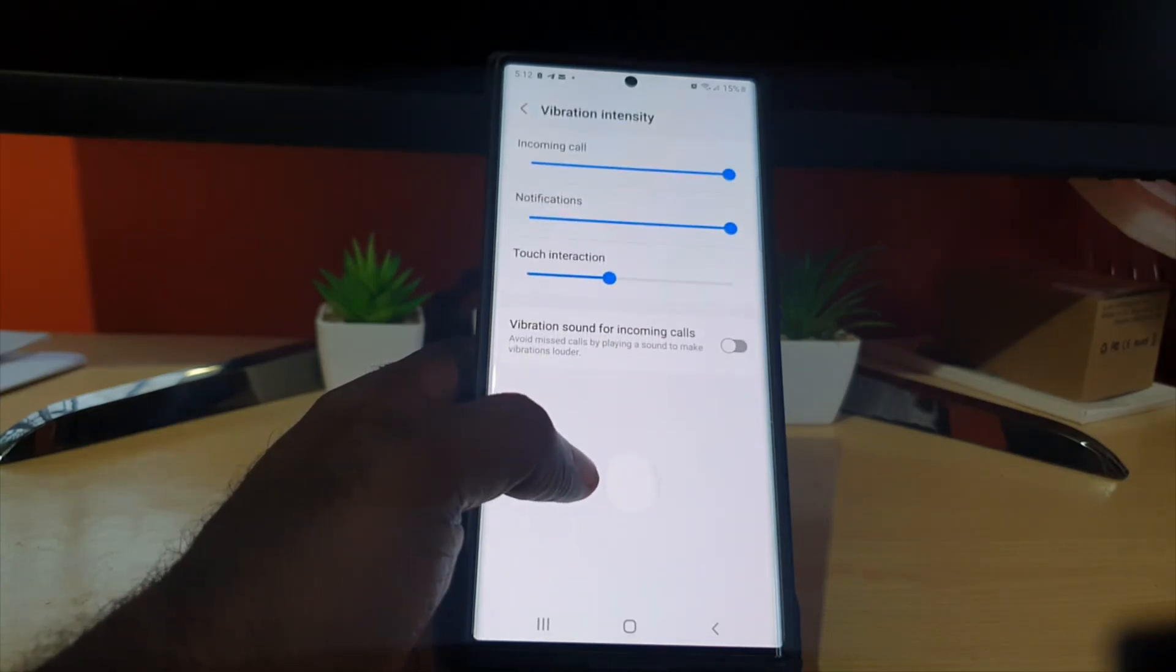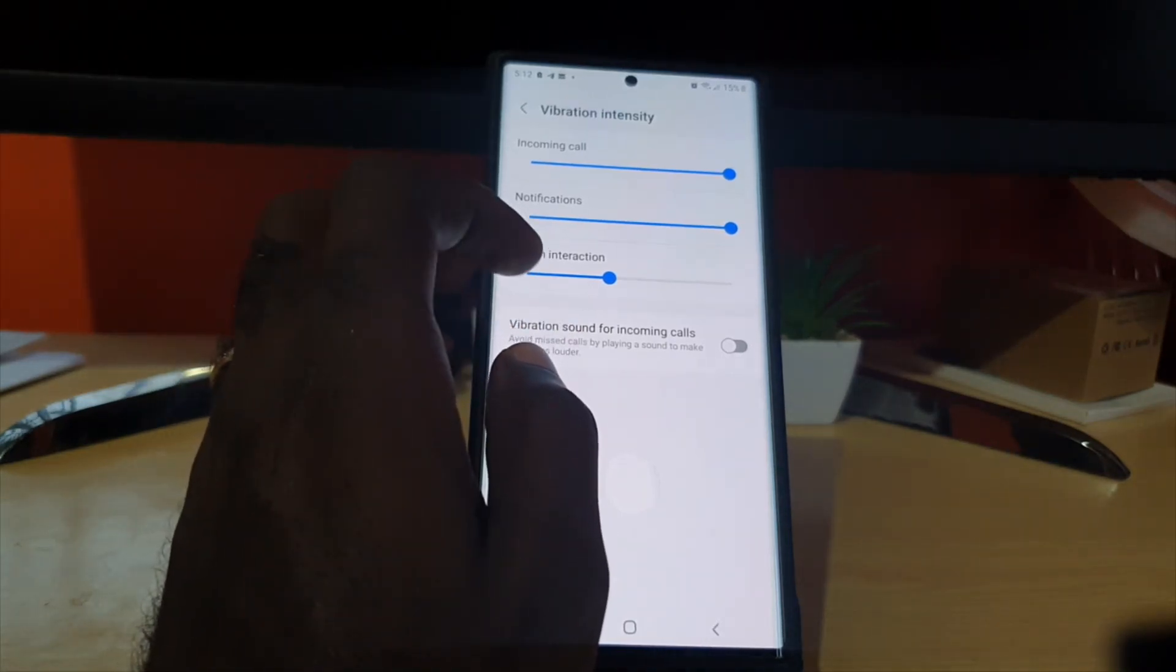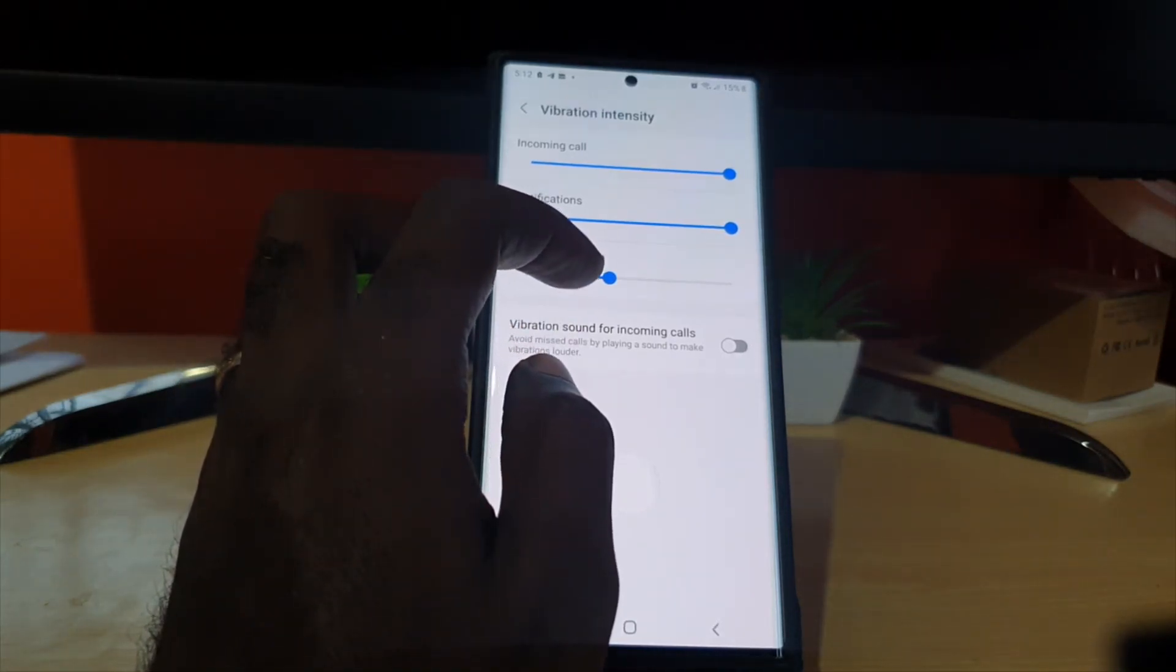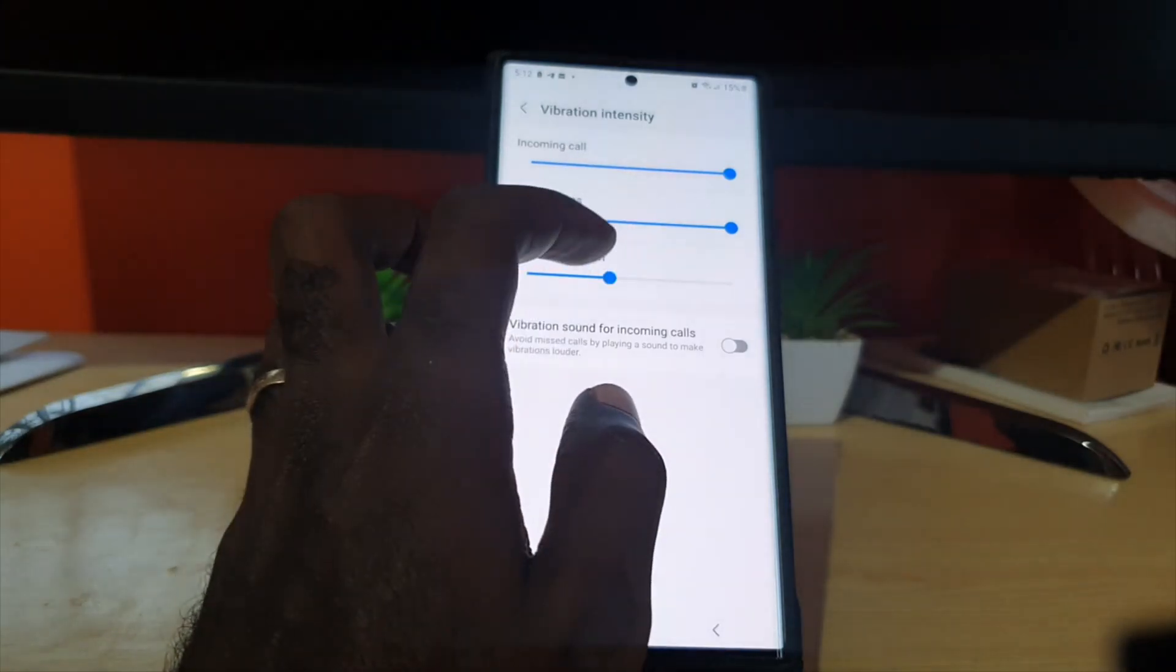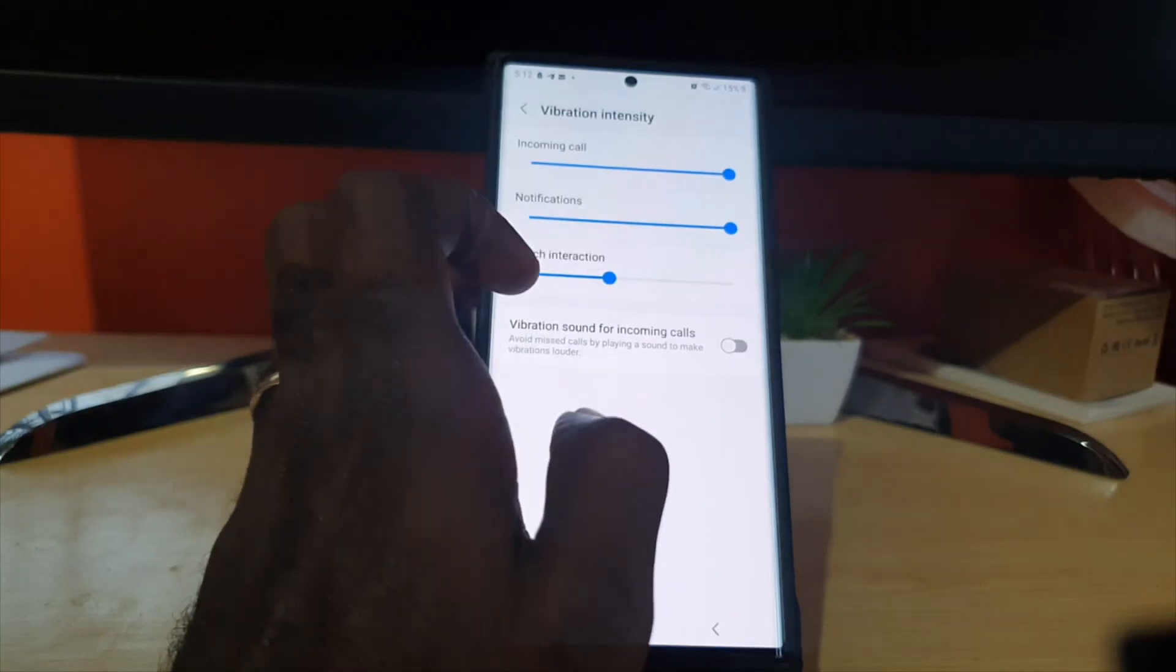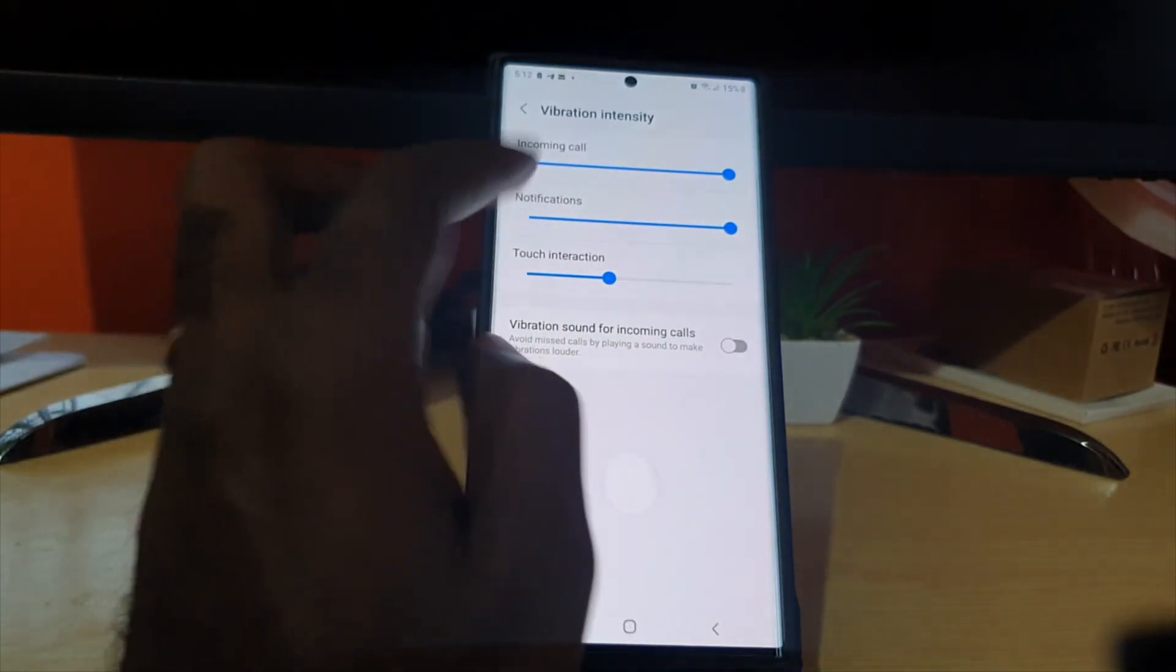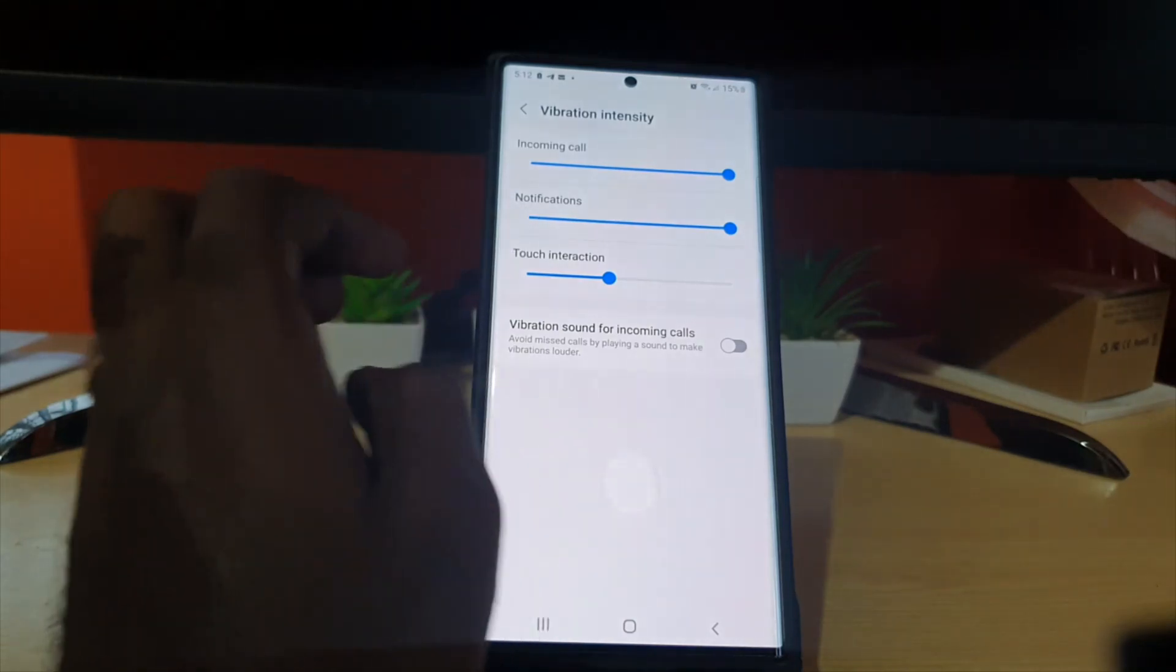So you can adjust not only the pattern but the intensity. For incoming calls I have it max just in case I don't miss those. Notifications max as well. For touch sensitivity you can adjust it as well when you're interacting with the screen.